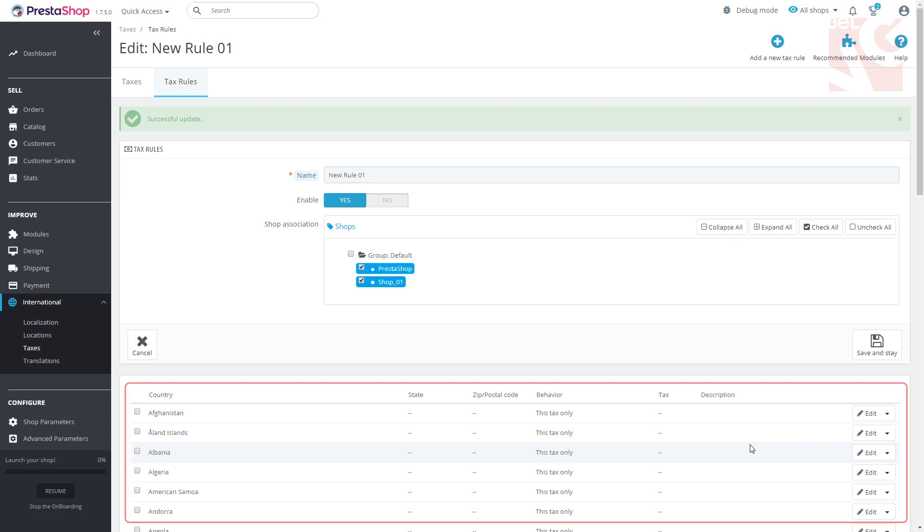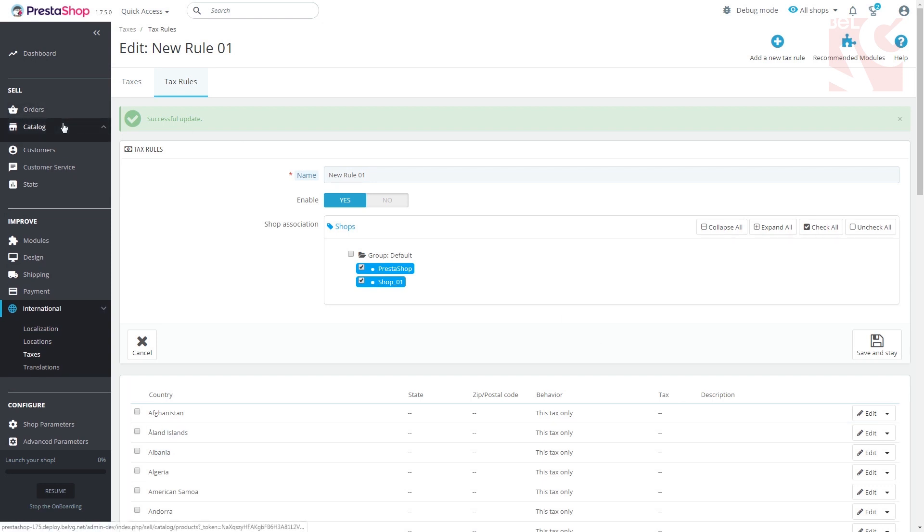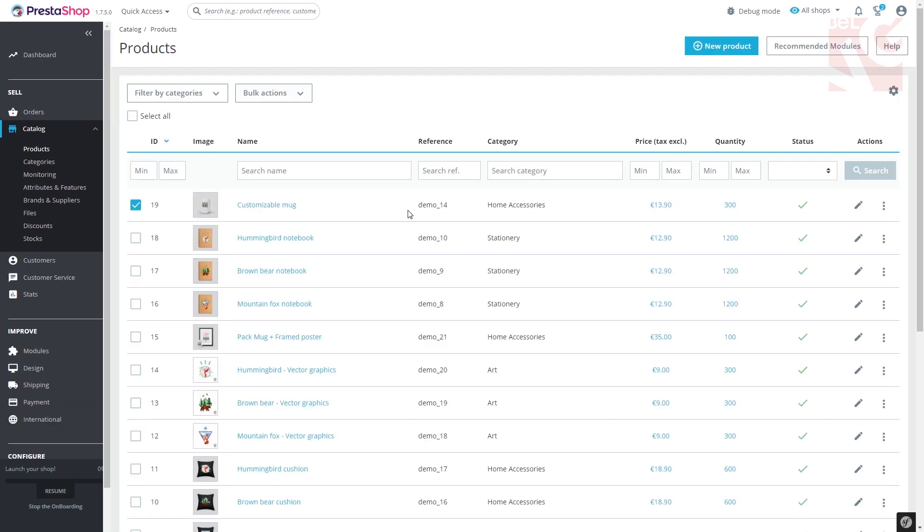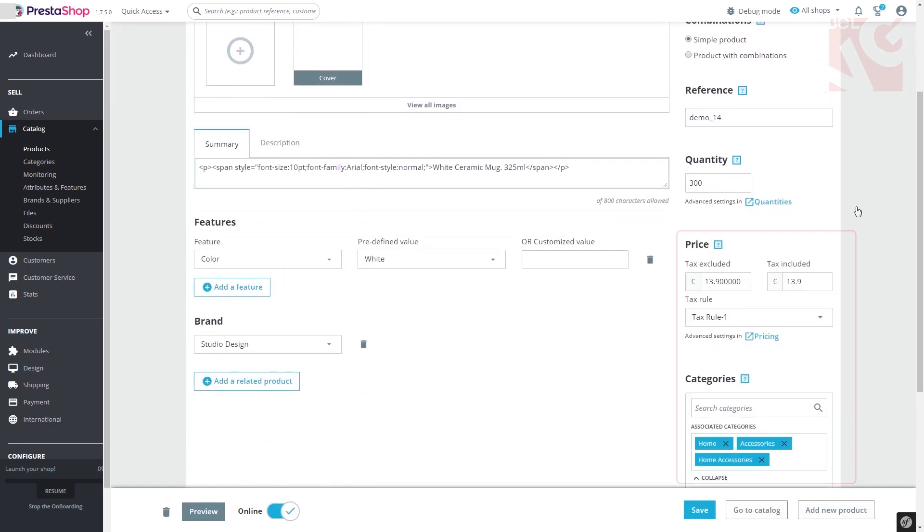Now you can apply this rule to any product you wish by going to the catalog, products, choosing the right product and specifying the tax rule in the price section.